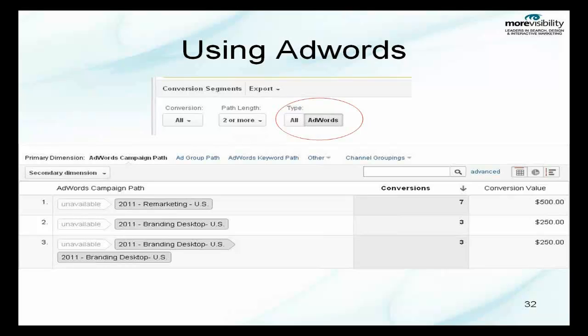You can also view this by using AdWords, which is in the menu on the top. We can see that it went through unavailable, which means there was not an AdWords campaign used, but they got the conversion by coming back through a remarketing effort.